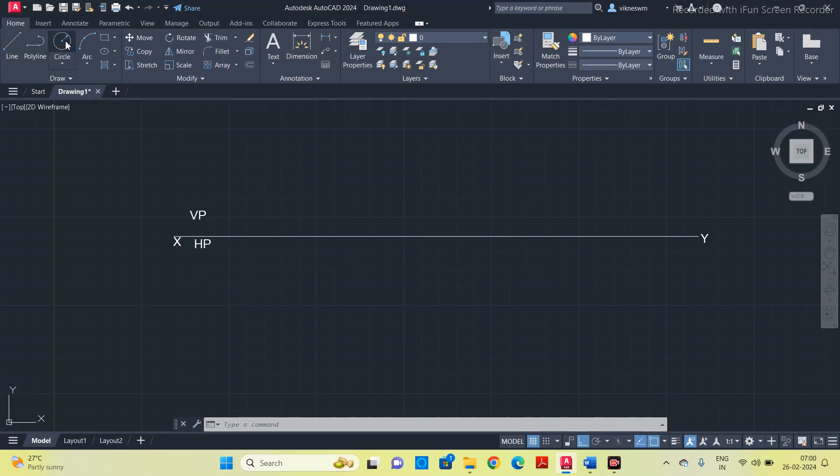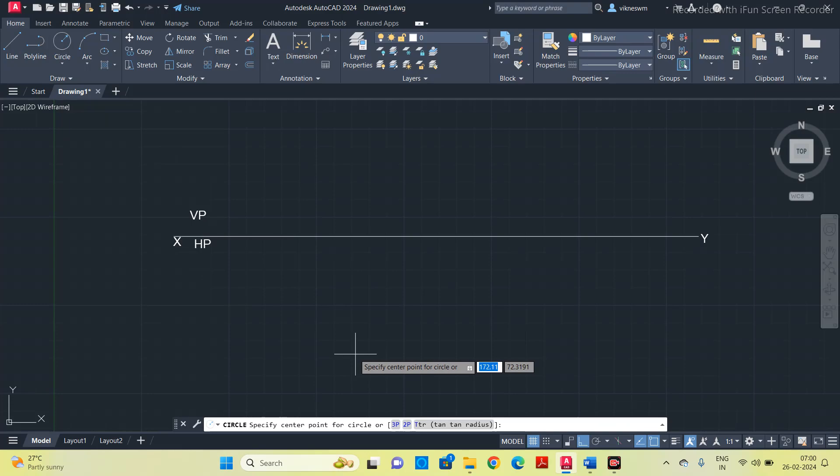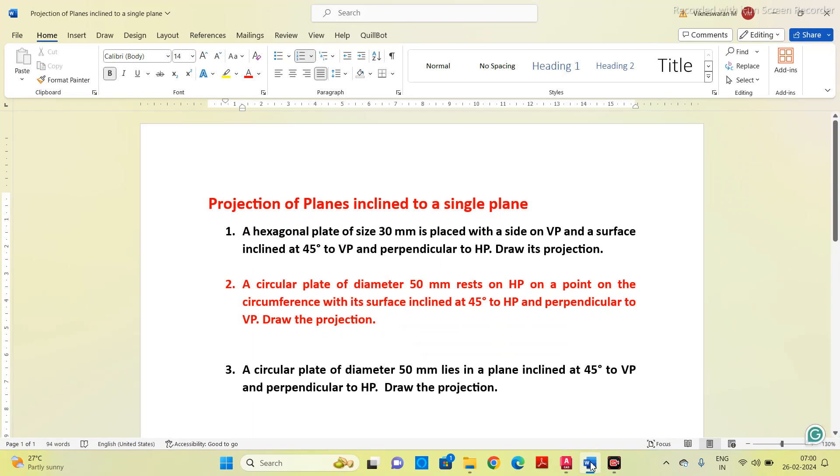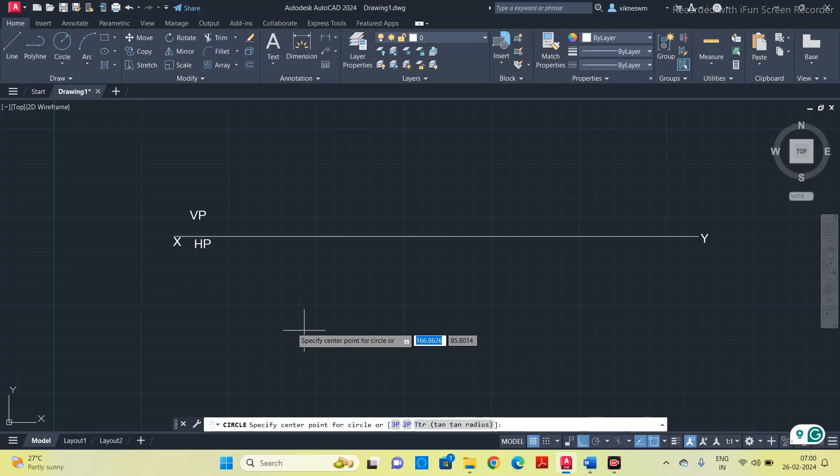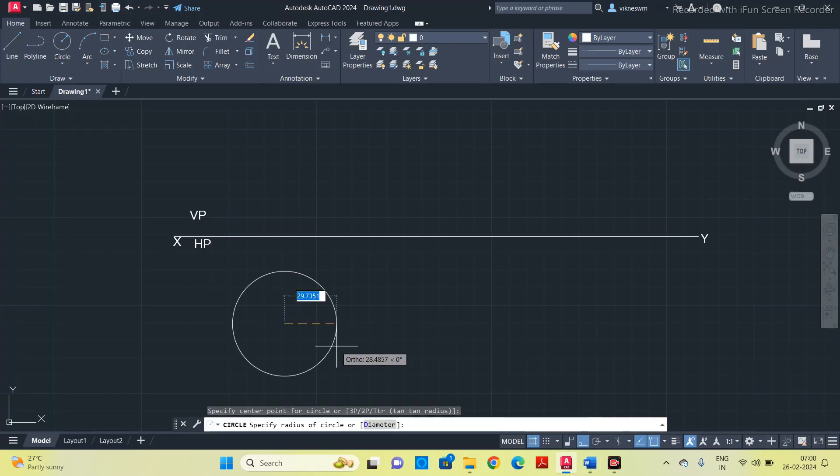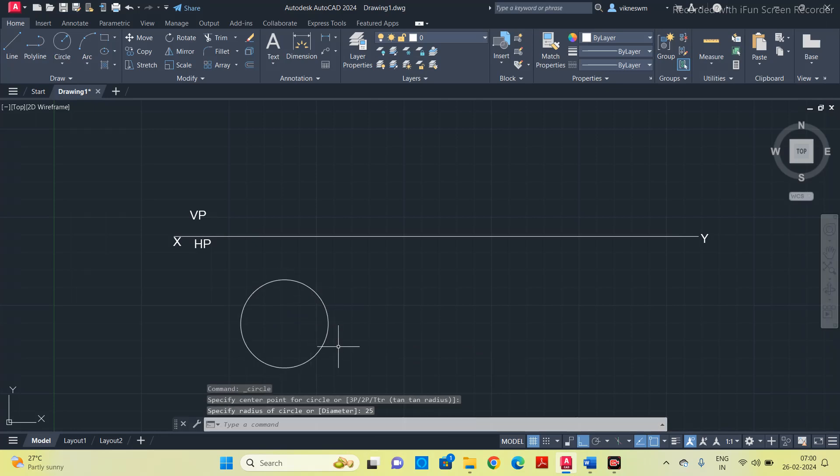Take a circle. What is the radius given? Diameter is 50mm, then radius is 25mm. Take a circle, put radius as 25mm.